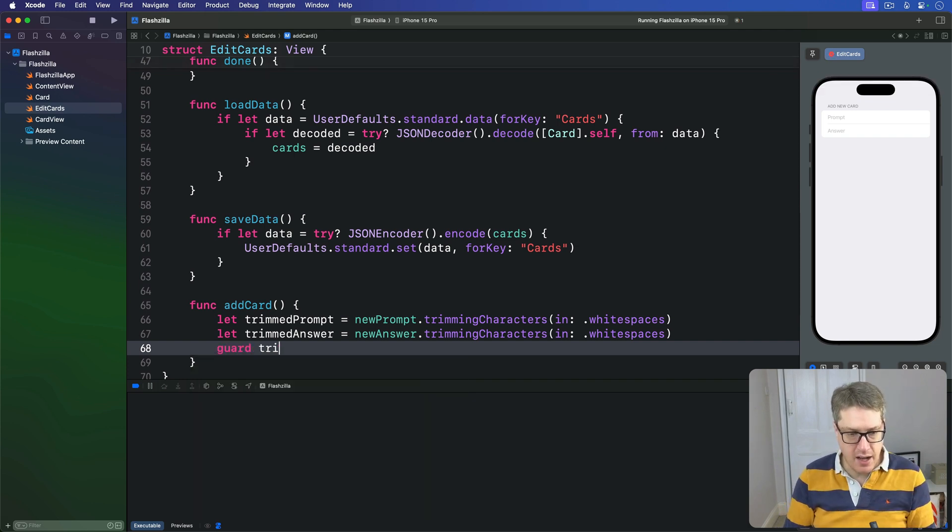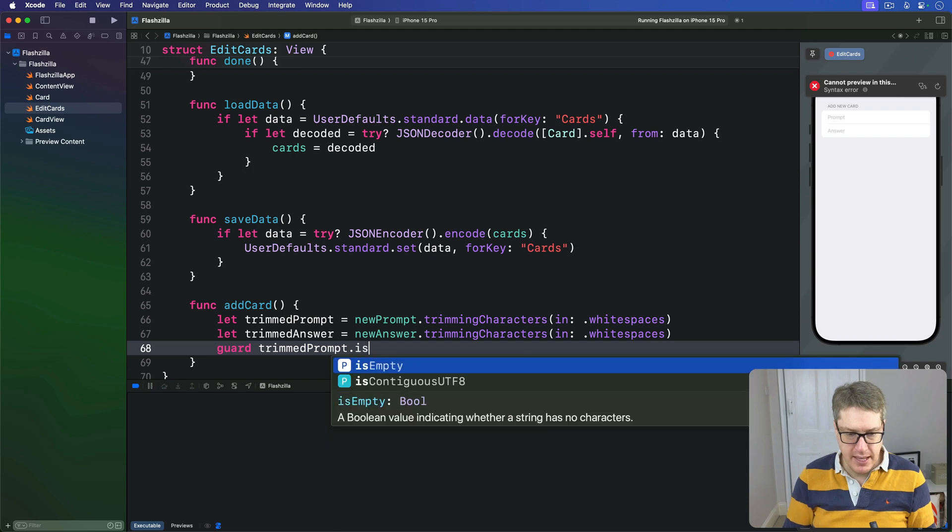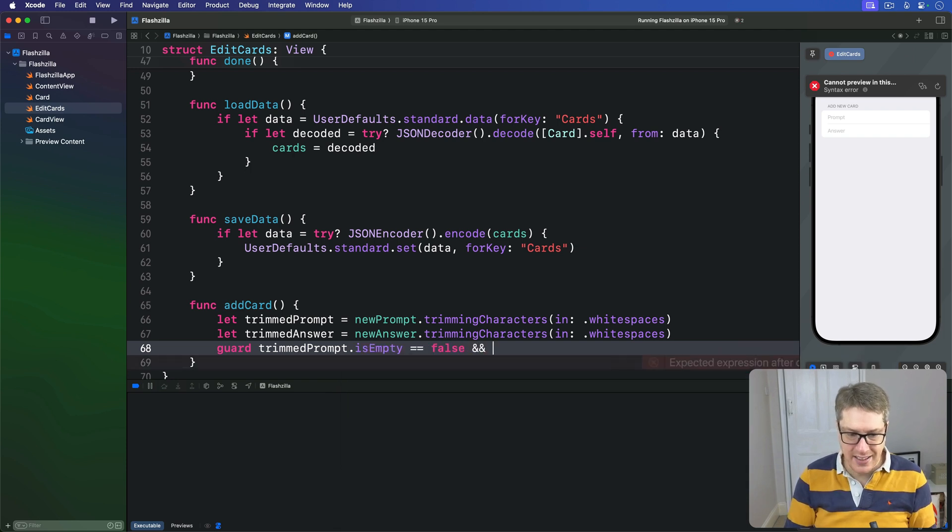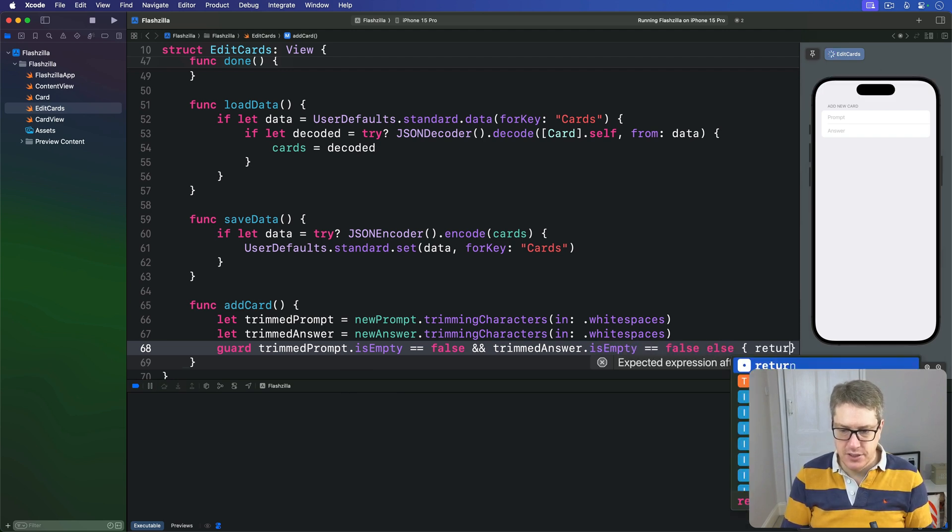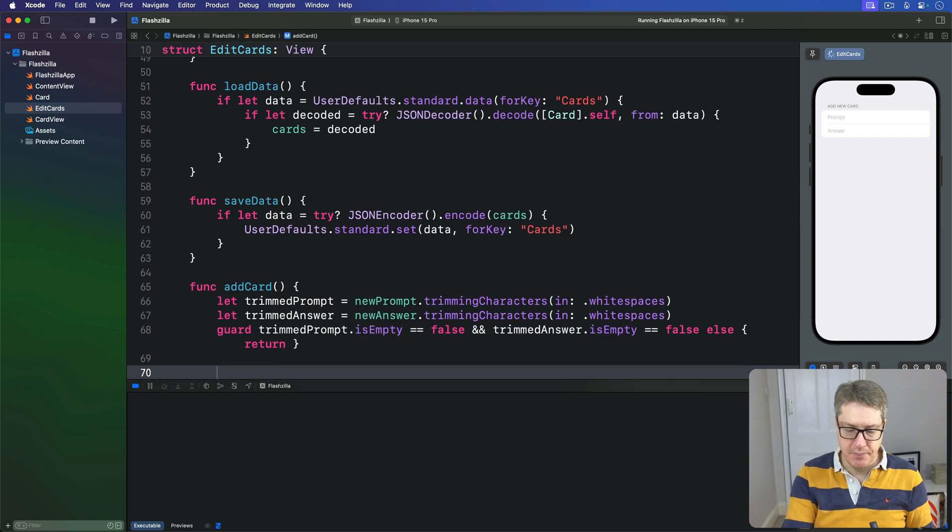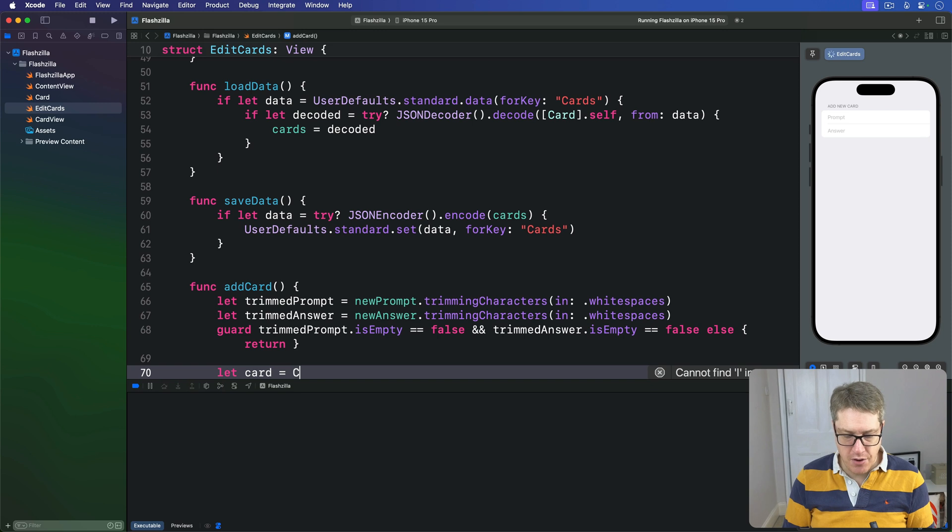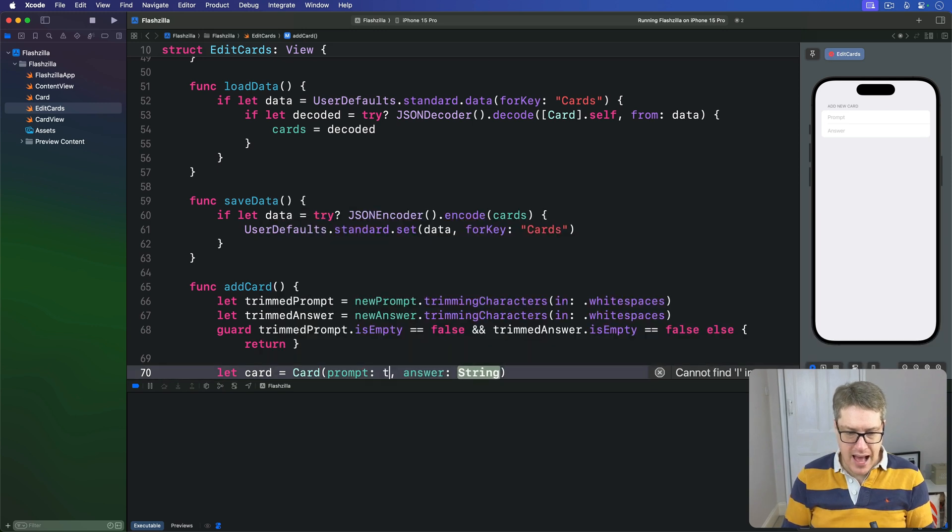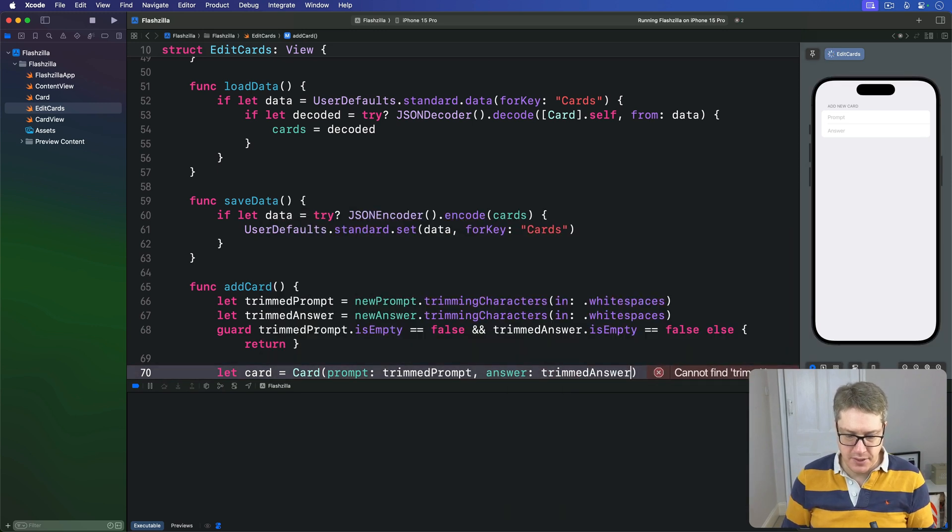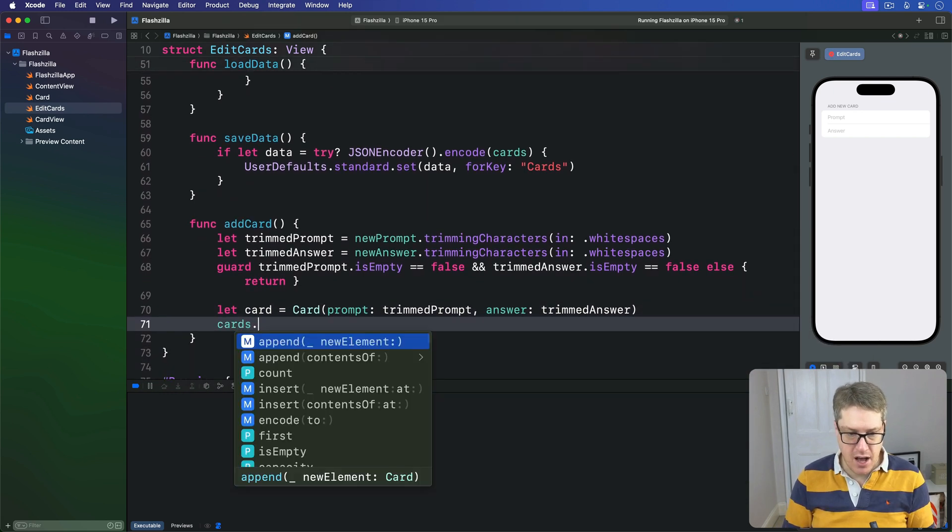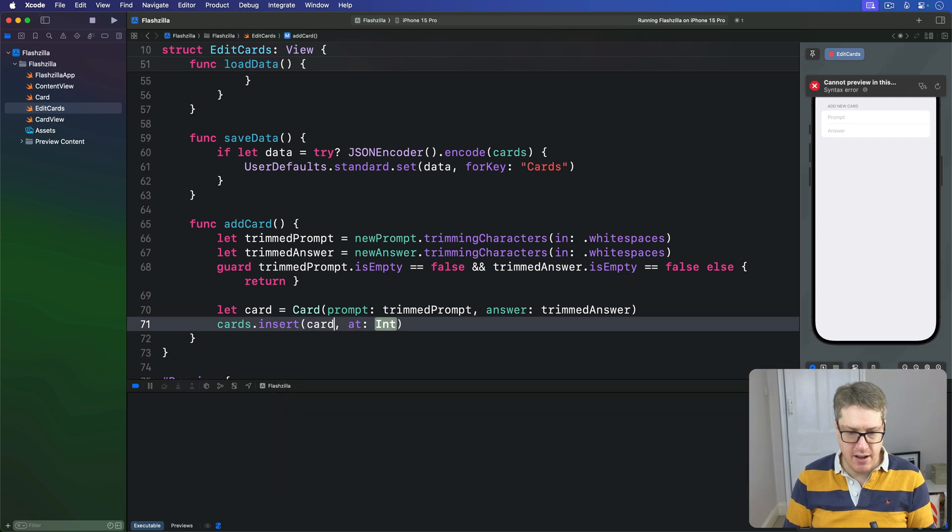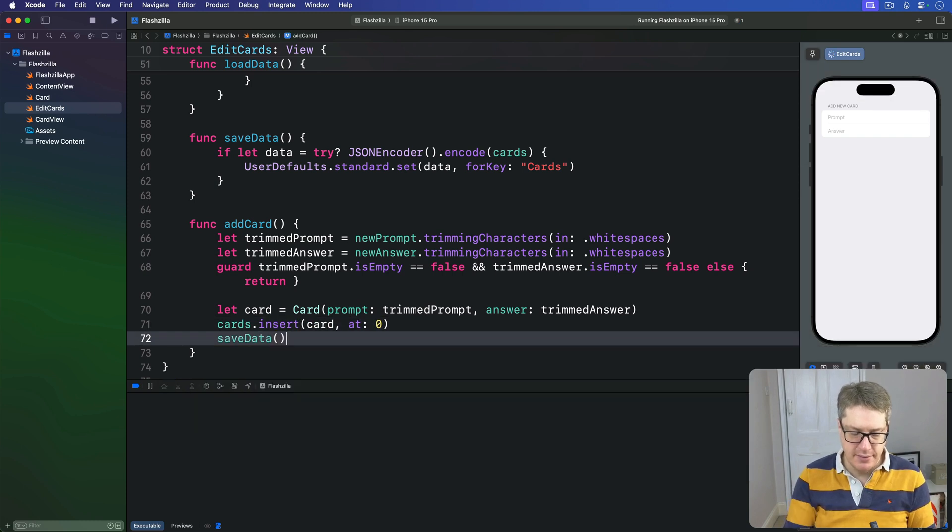And if these are empty, we'll just bail out—they've not entered a prompt or an answer, don't continue. So we can say guard our trimmedPrompt.isEmpty is false and our trimmedAnswer.isEmpty is false, else return. But if we're still here, we're good to go. We can make a new card from our trimmedPrompt and our trimmedAnswer and place that at the beginning of the deck. So we'll say cards.insert that card at position zero and call saveData.